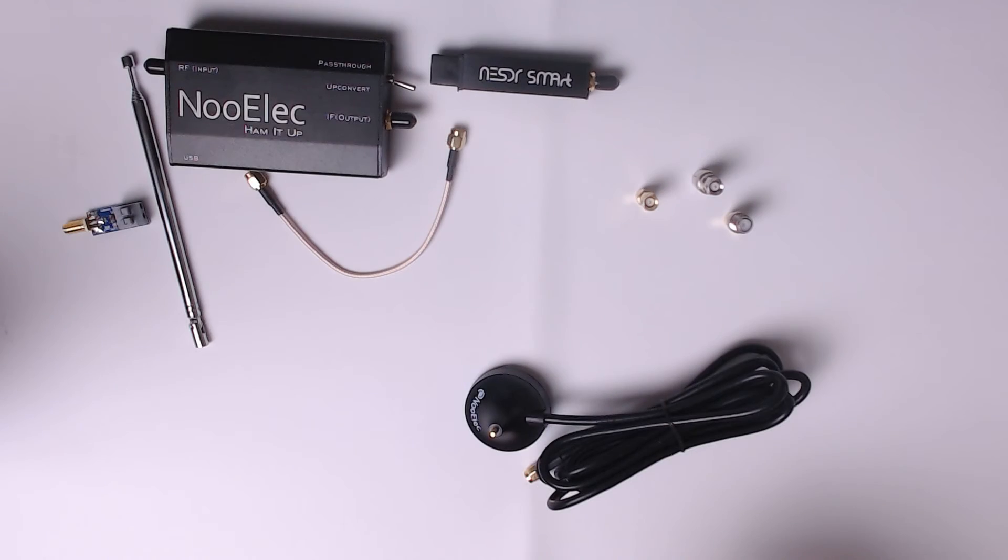Hi and welcome back to another video. In today's video I'm going to show you how to use dump1090 application on a Raspberry Pi using a NooElec SDR receiver so we can track aircraft.